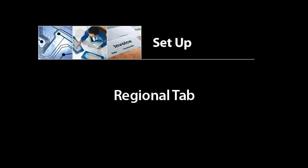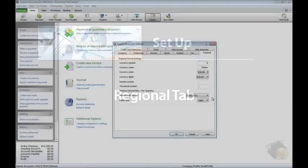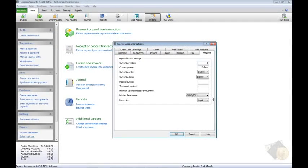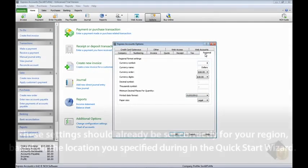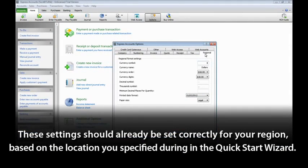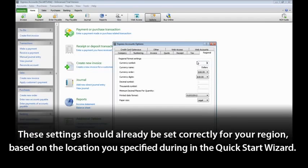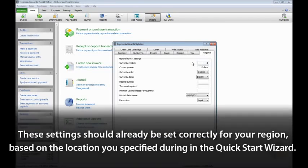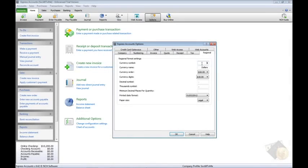There are a variety of regional settings you may want to double-check when you begin using Express Accounts. In general, based on the location you specified during the Quick Start Wizard, these settings should already be set correctly for your region, including currency notation, decimal notation, date formatting, and paper size.